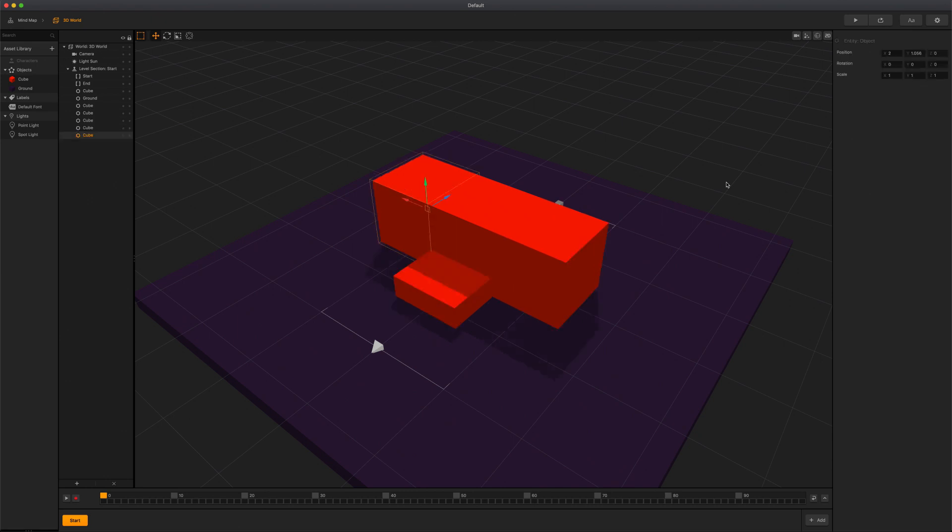Now that we know how to interact with objects as well as navigate in our scene, let's take a closer look at some of the objects that are currently in our scene.